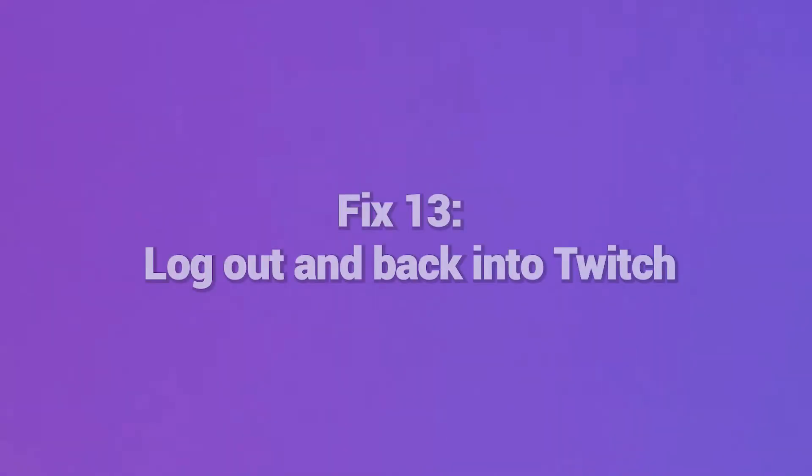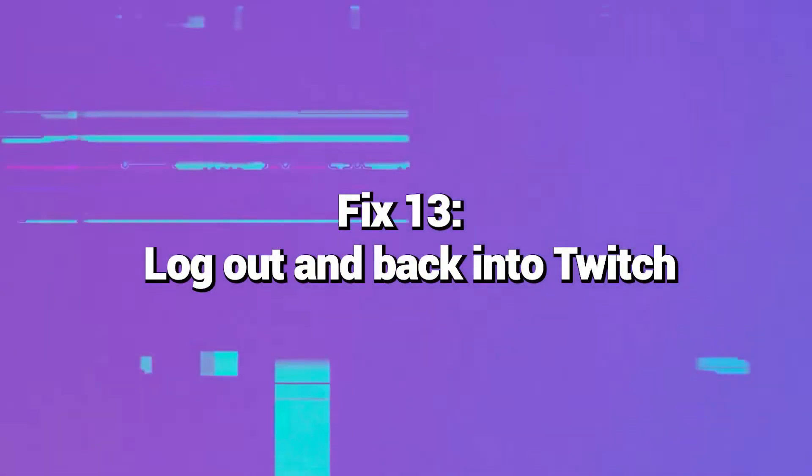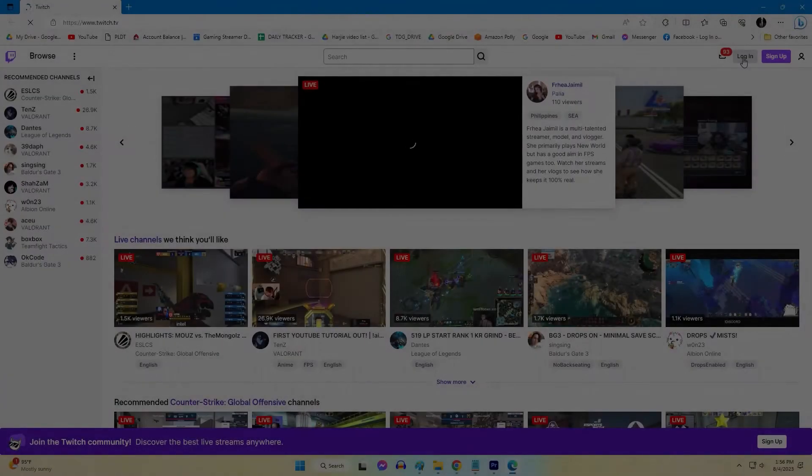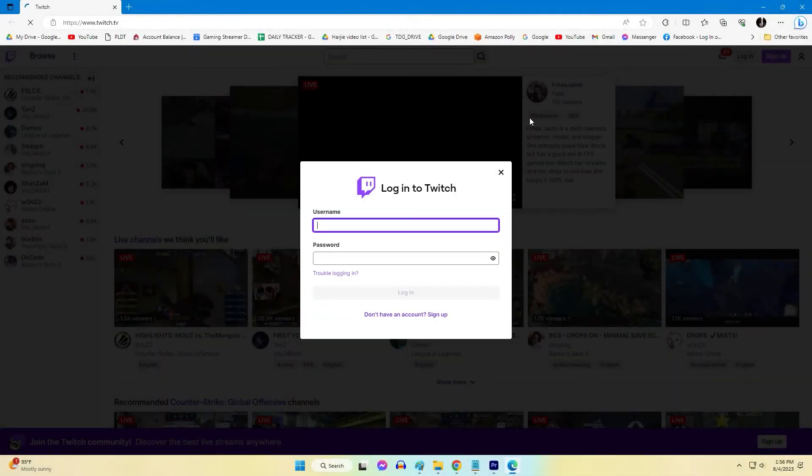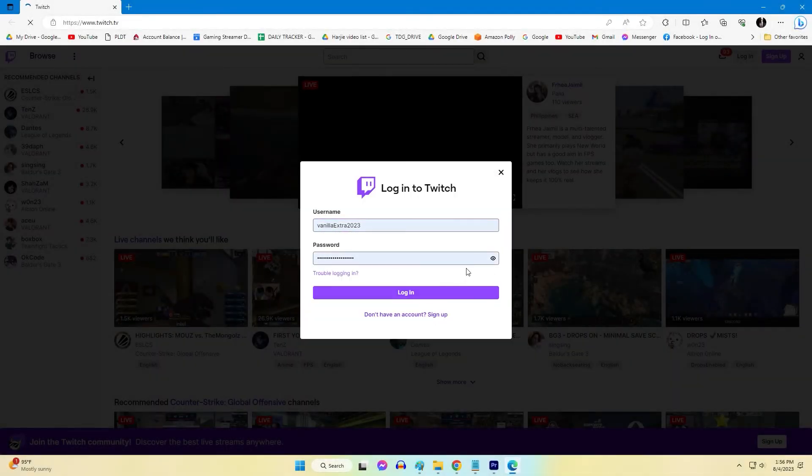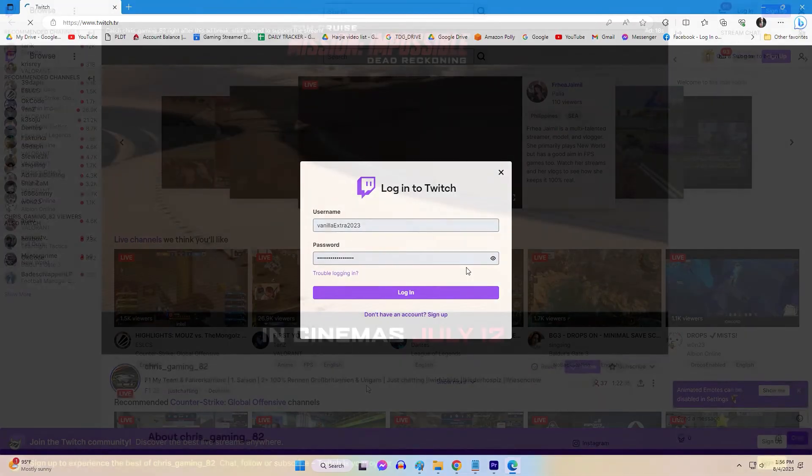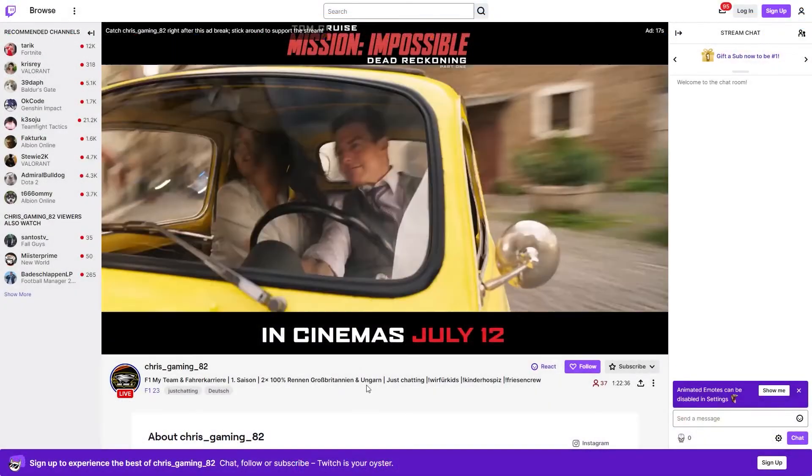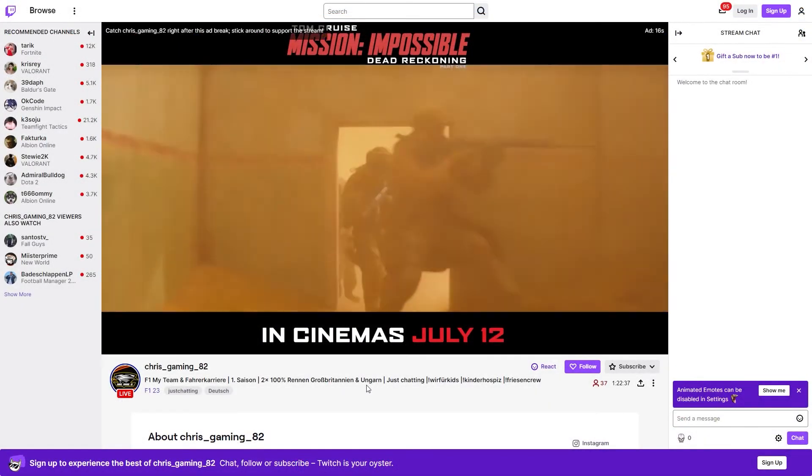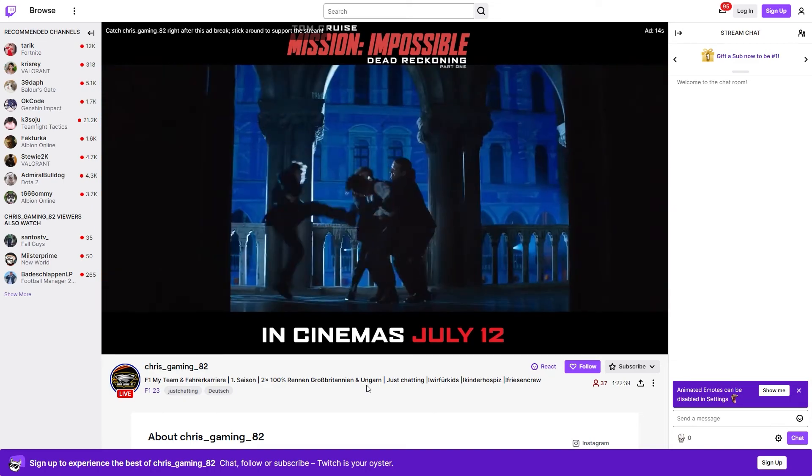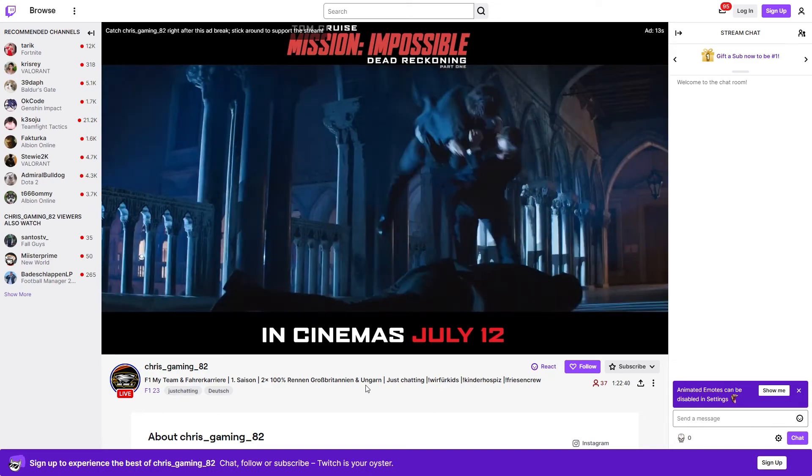Fix 13: Log out and back into Twitch. Sometimes your Twitch account can have corrupted login credentials that interfere with streaming Twitch content. Log out of your Twitch account through the Settings menu, close the browser completely, reopen it after a few minutes, and log back into your account on Twitch. This resets your sign-in status, which often resolves Error 3000.